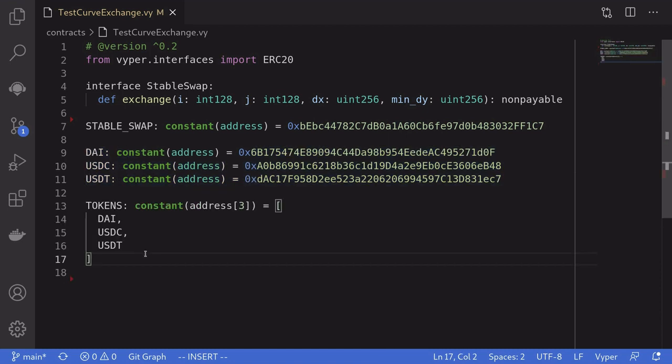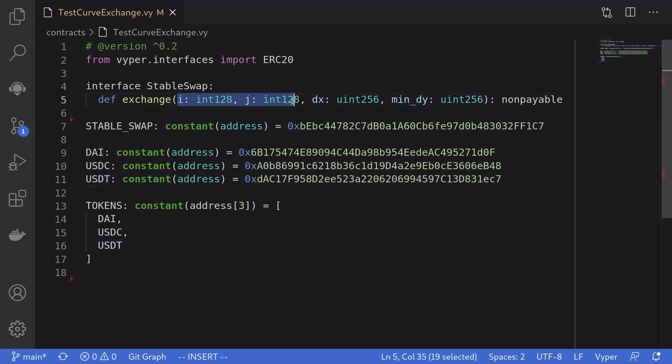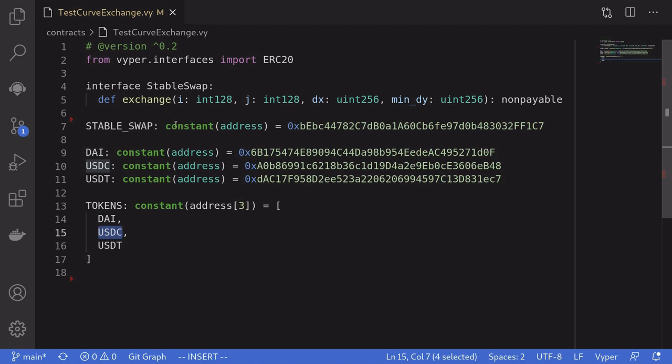Next, I've created an array holding the addresses of DAI, USDC, and USDT. The ordering matters here. The index of this array corresponds to the index that is referenced here. So for example, if I were to trade from DAI to USDC, DAI is index 0 and USDC is index 1. So inside this function, I would put in 0 and 1.